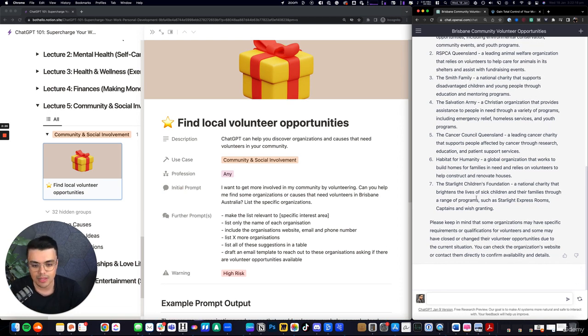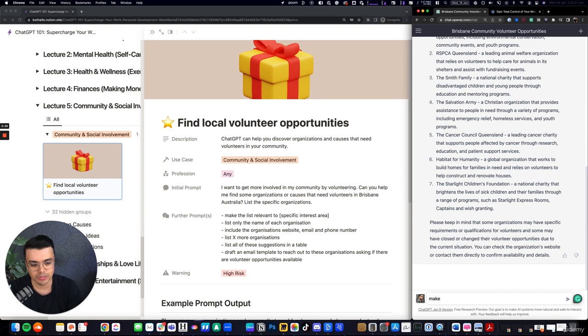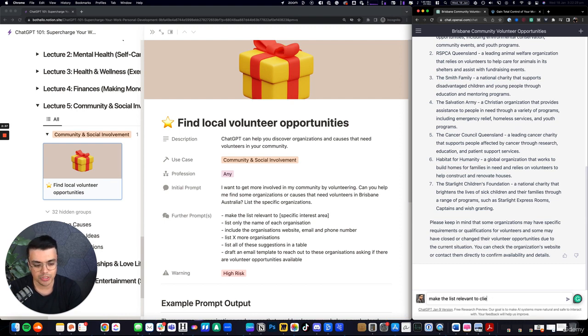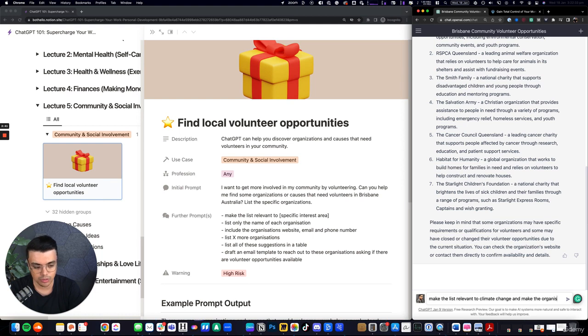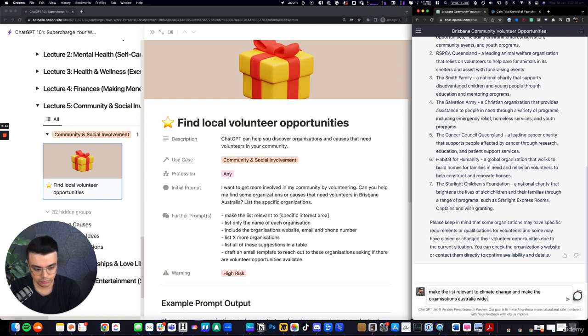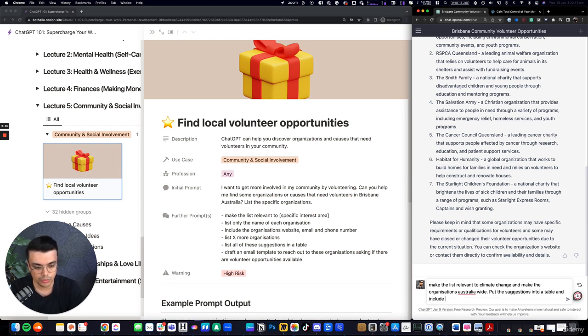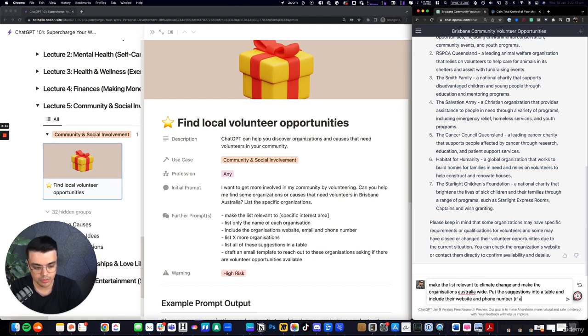So let's maybe get some suggestions for volunteering opportunities for an area of specific interest that someone might have to climate change, strike climate change, and make the organizations Australia-wide. Put the suggestions into a table and include their website and phone number if available.